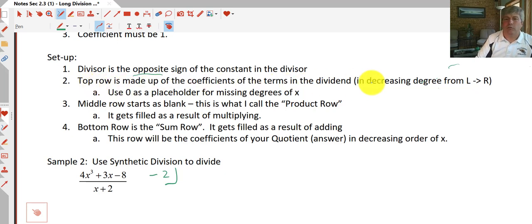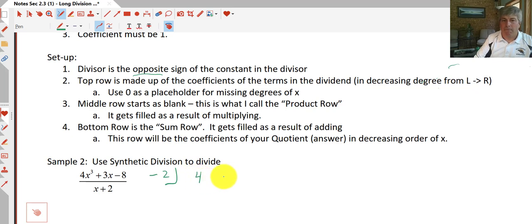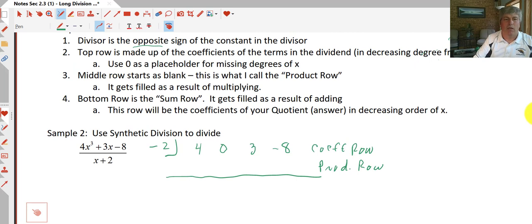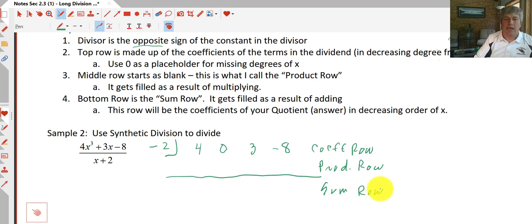The top row — the coefficient row — is made up of the coefficients of the dividend written in decreasing degree. Since we're missing an x² term, we use 0 as a placeholder. So our coefficient row is 4, 0, 3, negative 8. The middle row is our product row, which starts blank. The bottom row is our sum row, where our answer — our quotient — will appear.